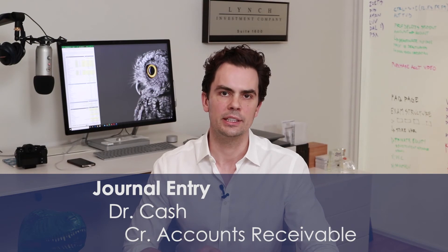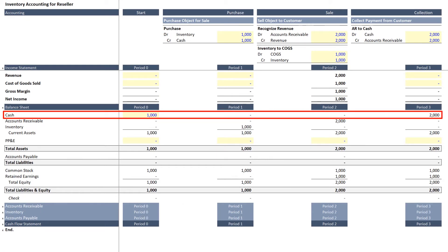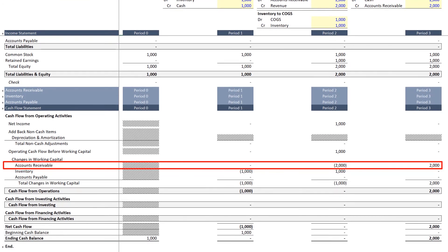Finally, in the third period, the company would collect payment from the customer. The journal entry to record that transaction would be to debit cash and credit accounts receivable — all taking place on the asset side of the balance sheet. At the conclusion of three periods, we are back to a positive cash balance and the accounts receivable balance is reduced to zero to reflect collection of payment. On the cash flow statement, the reduction of accounts receivable to zero from a prior balance of $2,000 creates a $2,000 cash inflow.